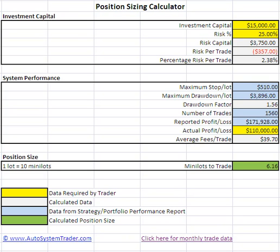In this video, we'll explain how to use the position sizing calculator to determine how many mini-lots to trade. The purpose of this calculator is to keep traders from over-leveraging their trading account. The main reason most traders fail with automated systems is that they over-trade their accounts and cannot tolerate the losses that are inevitable in trading any strategy. This calculator is meant to reduce this risk and keep you trading for the long term.